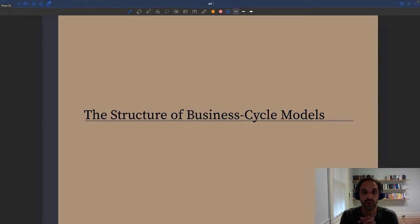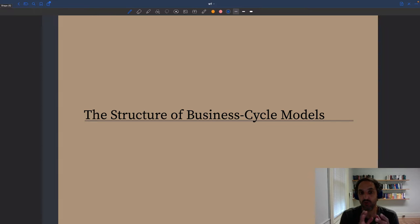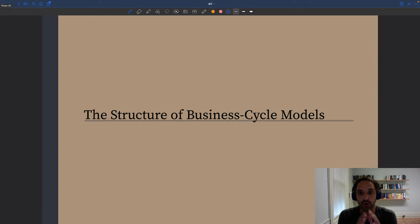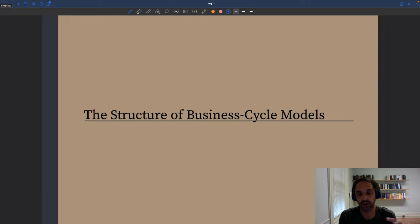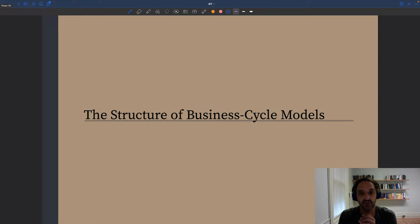Now that we've described the Kuhnian model of science, and before we apply that model to business cycle research to understand the evolution of business cycle models over time, I want to briefly discuss the structure of business cycle models. I want to show you what is a common structure that all these business cycle models developed in different paradigms share.